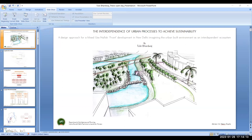Good evening, everyone. I'm Tulsi Bharadwaj, and the topic of my thesis is the Interdependence of Urban Processes to Achieve Sustainability — a design approach for a mixed-use nala development in New Delhi, imagining the urban built environment as an interdependent ecosystem. The thesis is in two parts: first, I analyze the urban processes of New Delhi to establish an interdependent working framework, and then use that theory to establish a design solution for a mixed-use nala community.